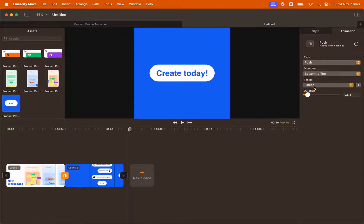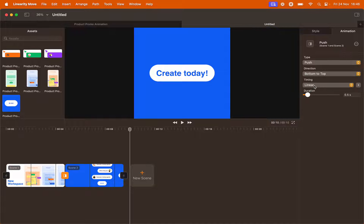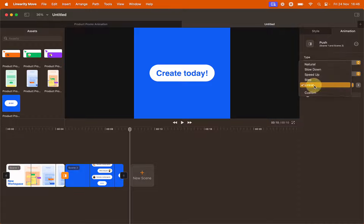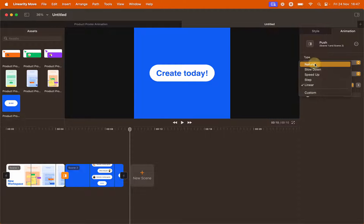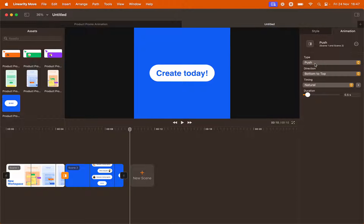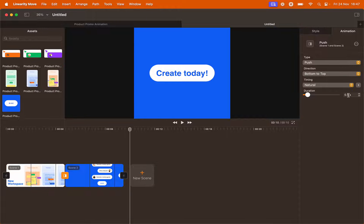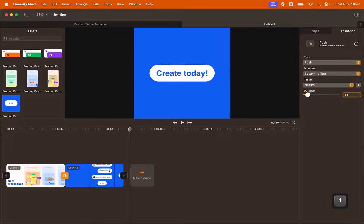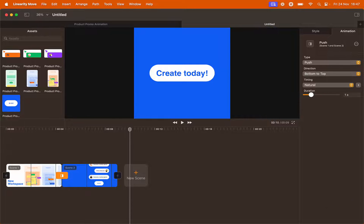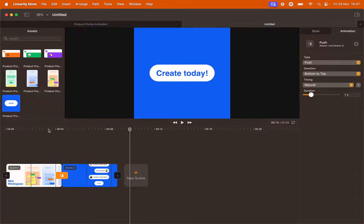The timing is set as linear but we want it to have a bit of a smoother effect, so click the drop down menu and select natural. The duration of the transition is set to half a second. We want to make it slightly longer. One second will do. Let's preview the transition.